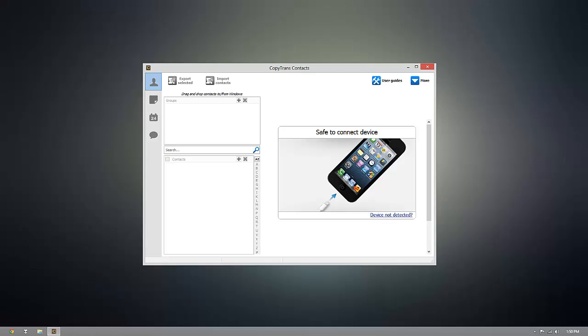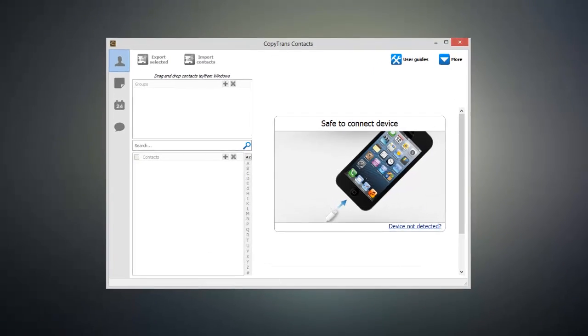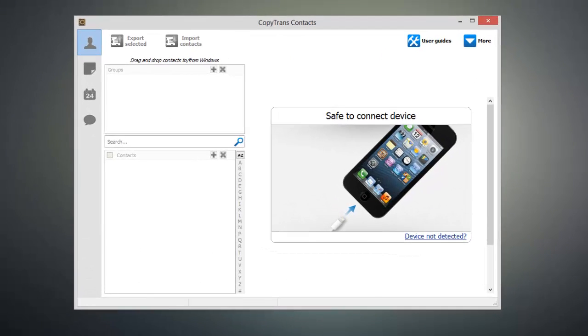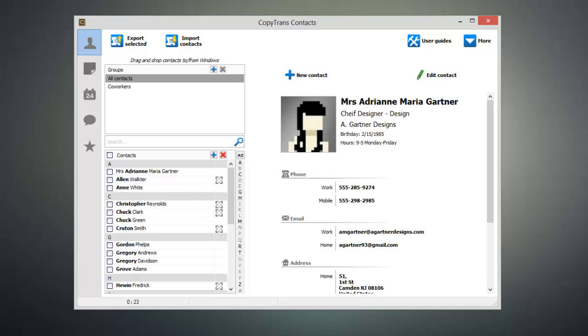Once you have CopyTrans Contacts open, connect your iOS device to your computer and you'll start to see all of your contacts begin to appear inside of the program.